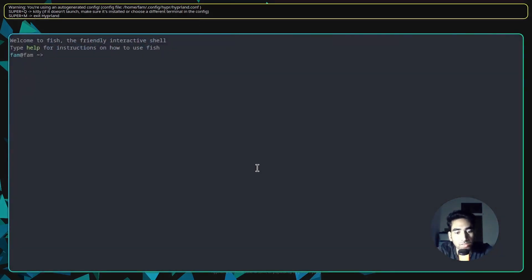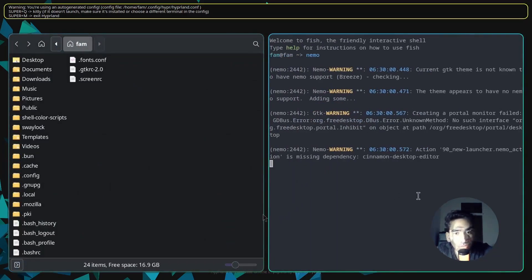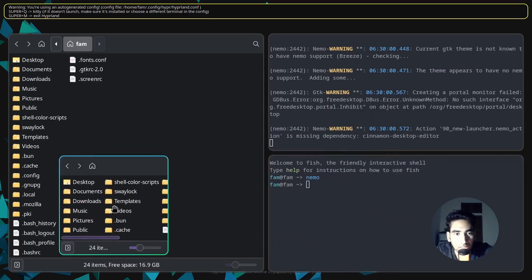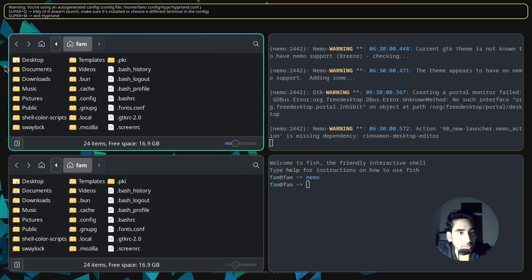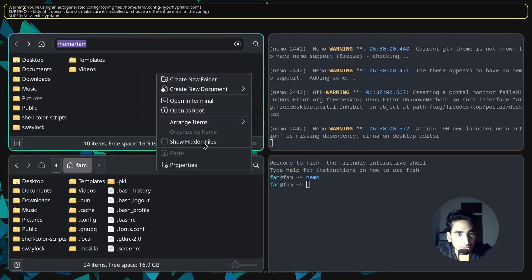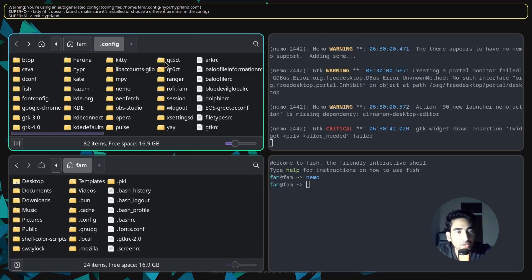Let's open a terminal and I will open Nemo. Let's open another one as well. I'm going to go to the home directory — right click and click on Show Hidden Files if it's not already enabled — and you will find the .config directory.